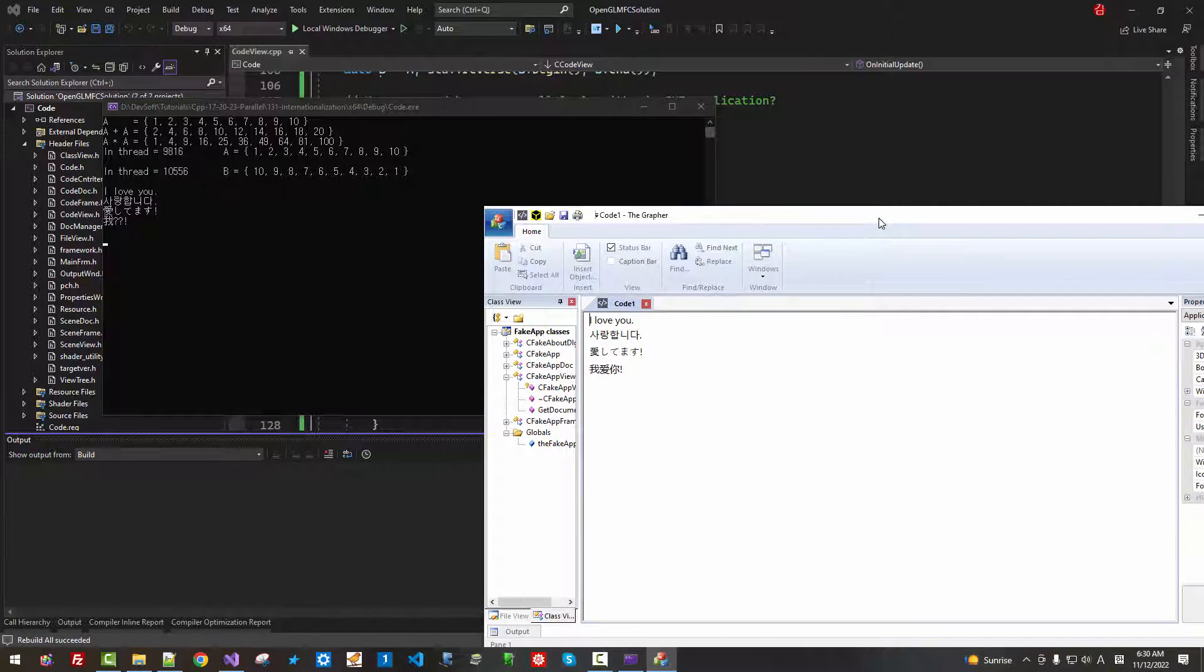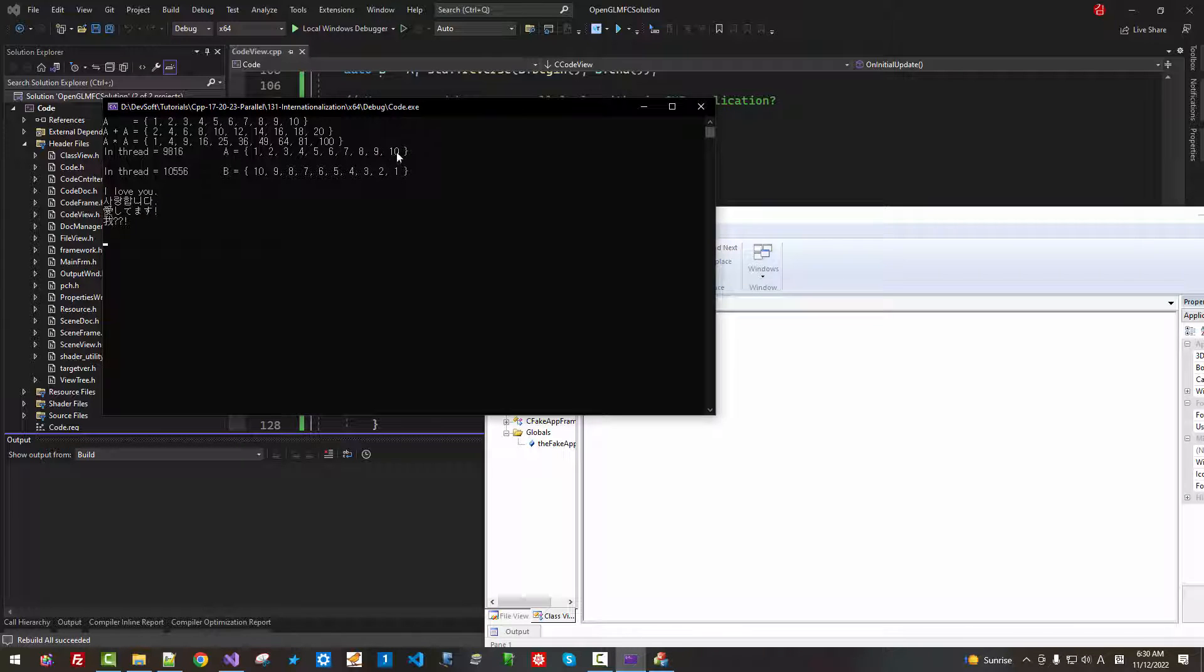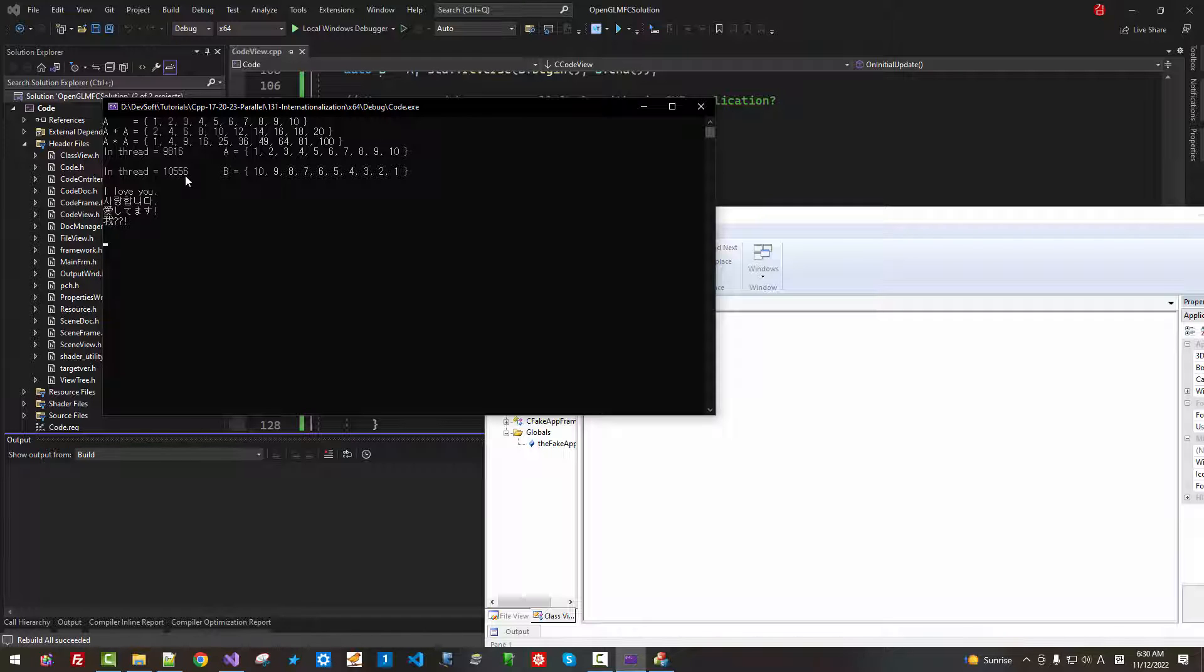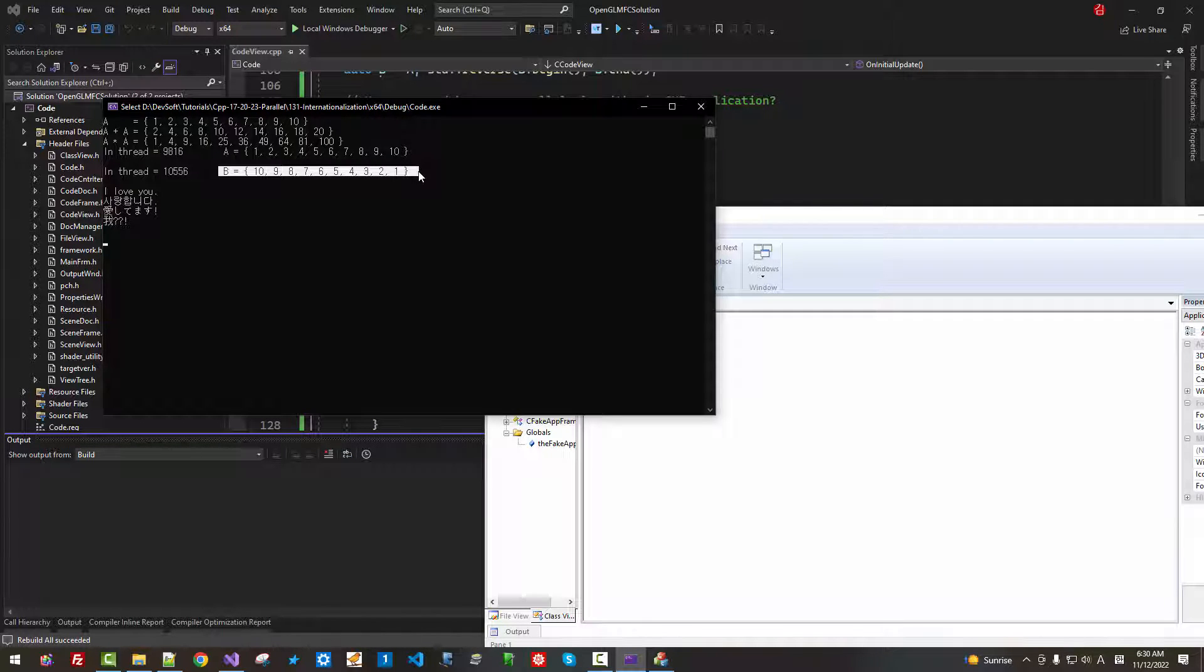Now, see, in thread 9816, this is vector A. In thread B 10556, this is vector B.